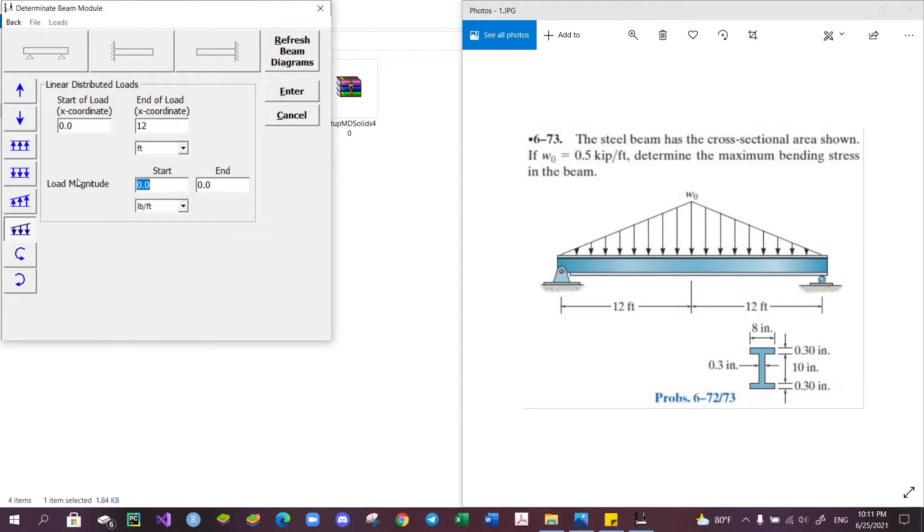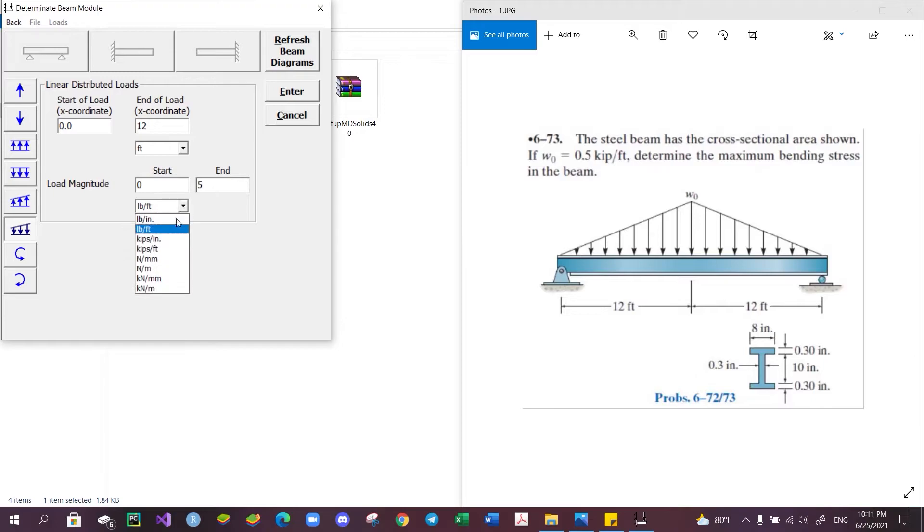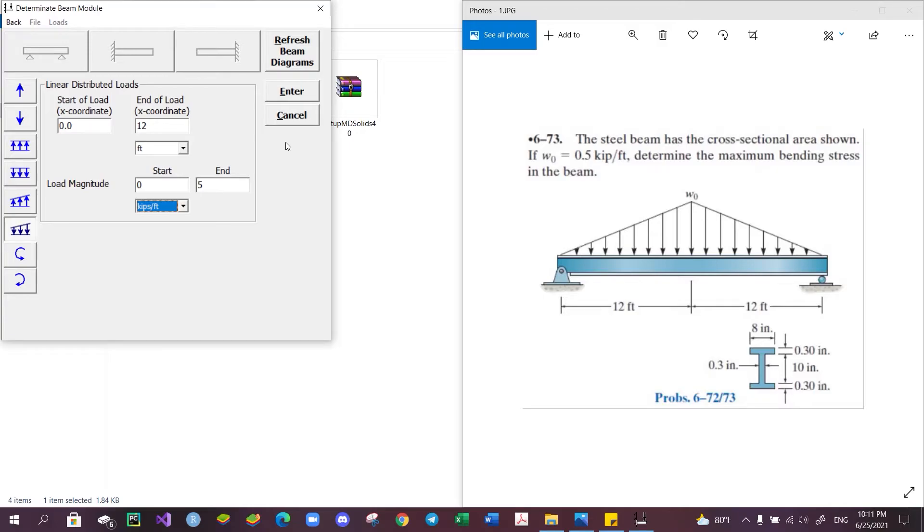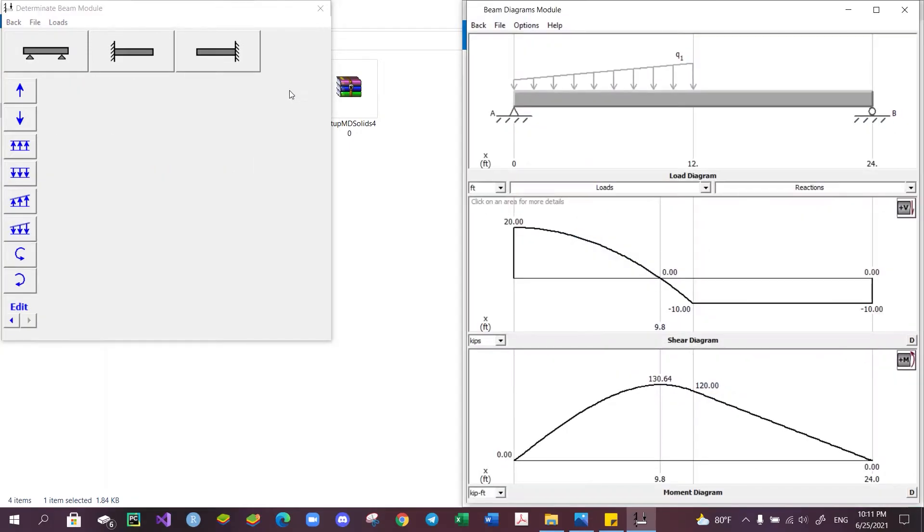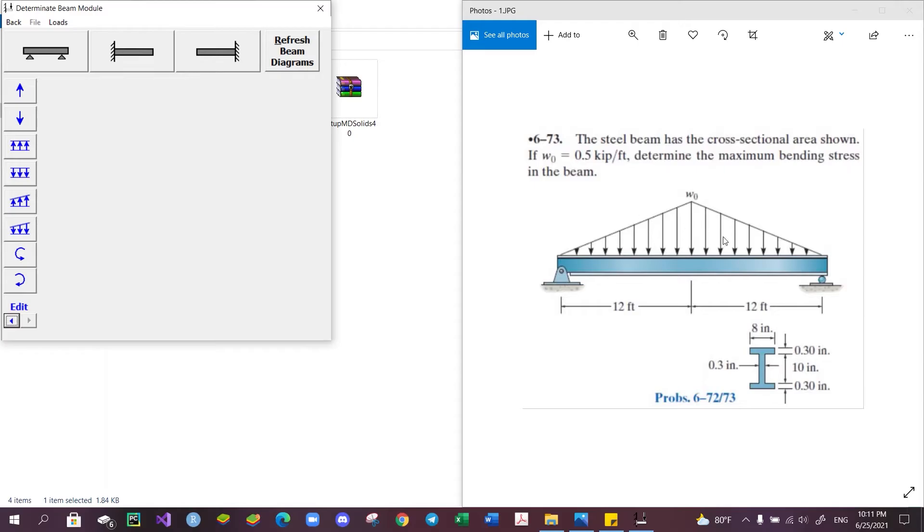And then we need to add the other side as well. So, downward distributed load from 12 feet to 24 feet. The starting magnitude is 5 and the ending magnitude is 0 kip per foot.